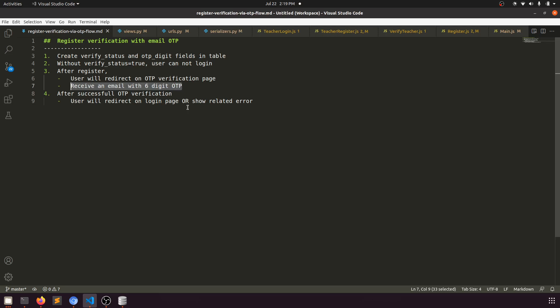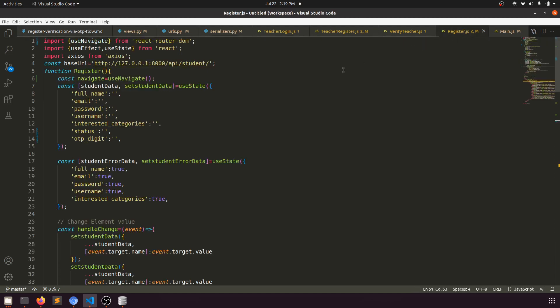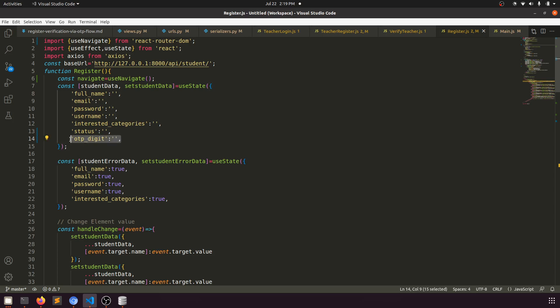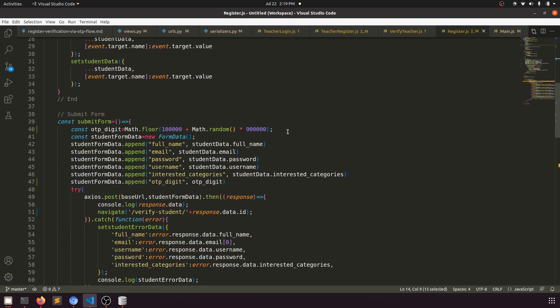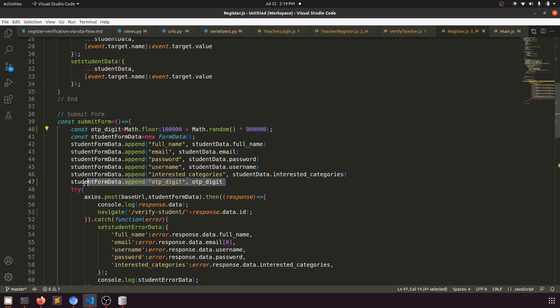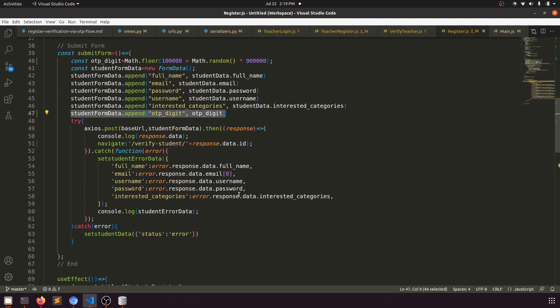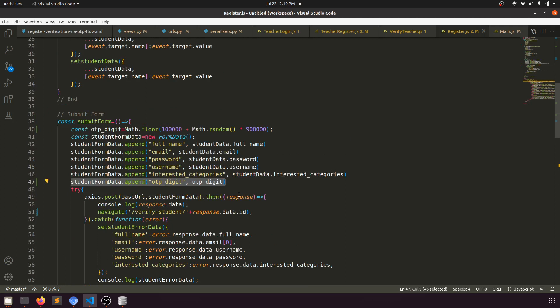Or to the user dashboard, or it will show the related error. First, we have register.js - I added the OTP property here and we're generating a random number. This is for the registration page.